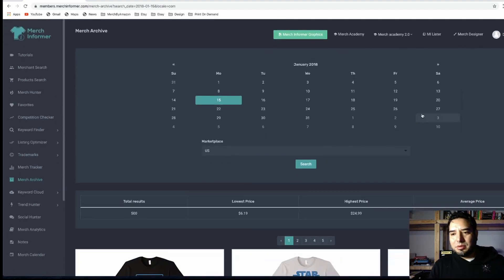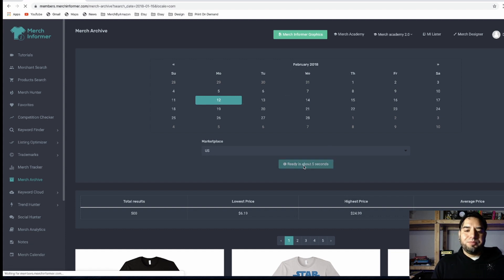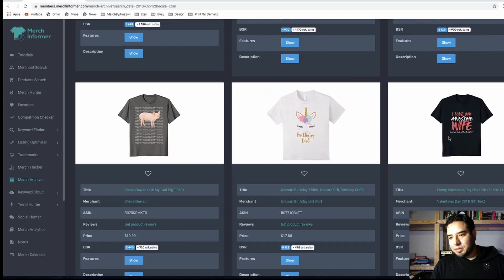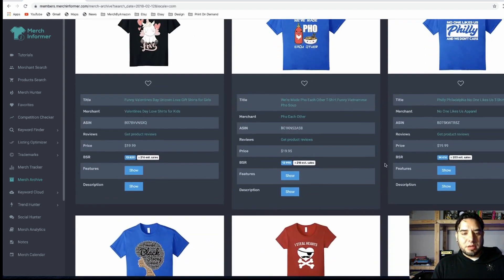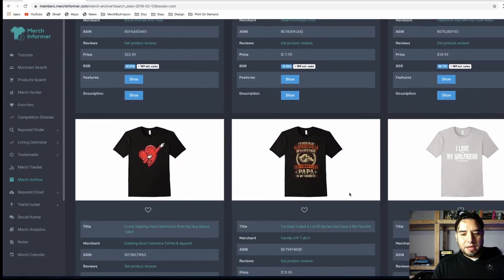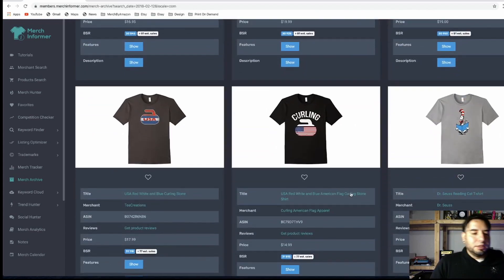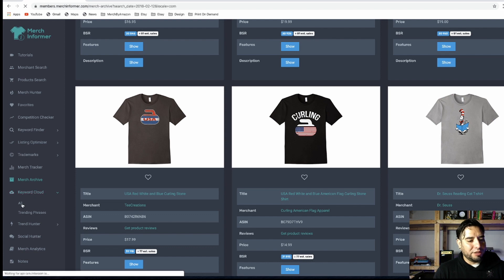It's a great tool to see what was happening last year so you can be ahead of the competition. For example, I can look at February and start designing for that period. You have things like 'I love my awesome life' — probably a Valentine's Day shirt — so you know you need to make Valentine's Day designs. You can dig in and find those recurring events or special themes that come up every year.